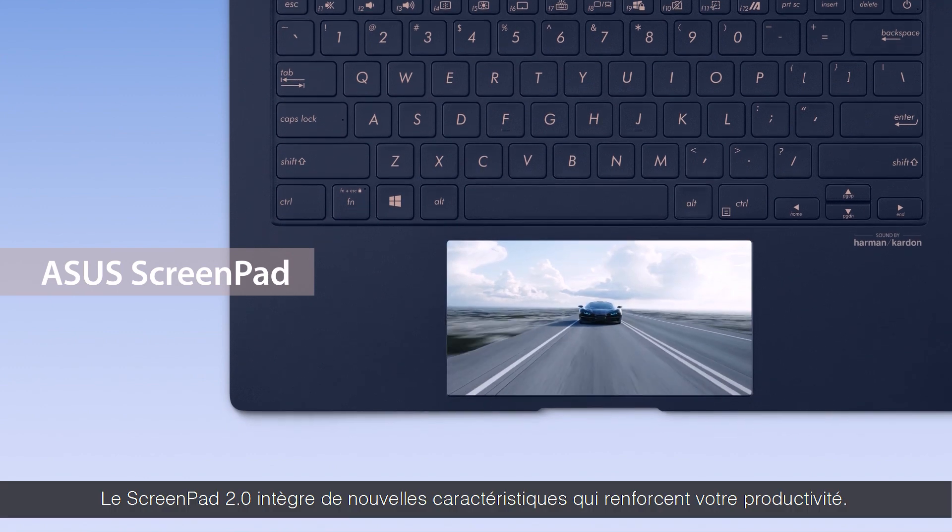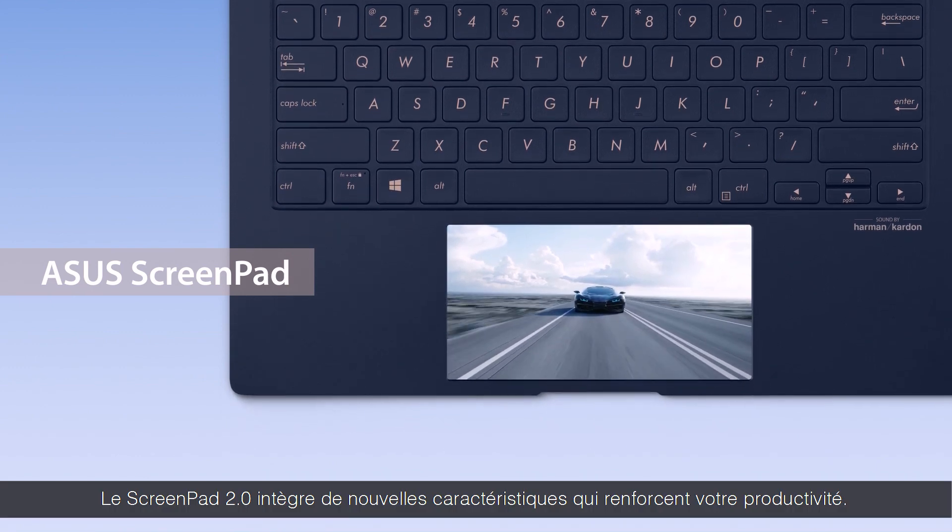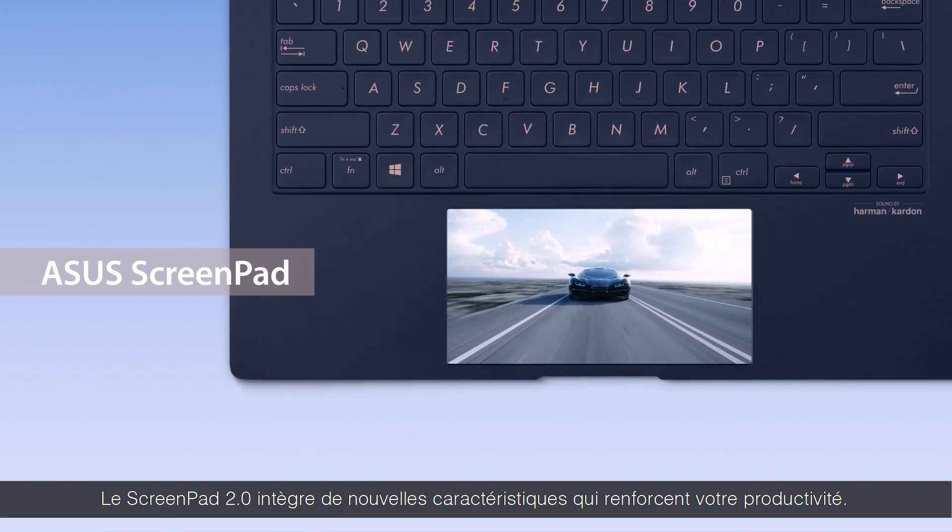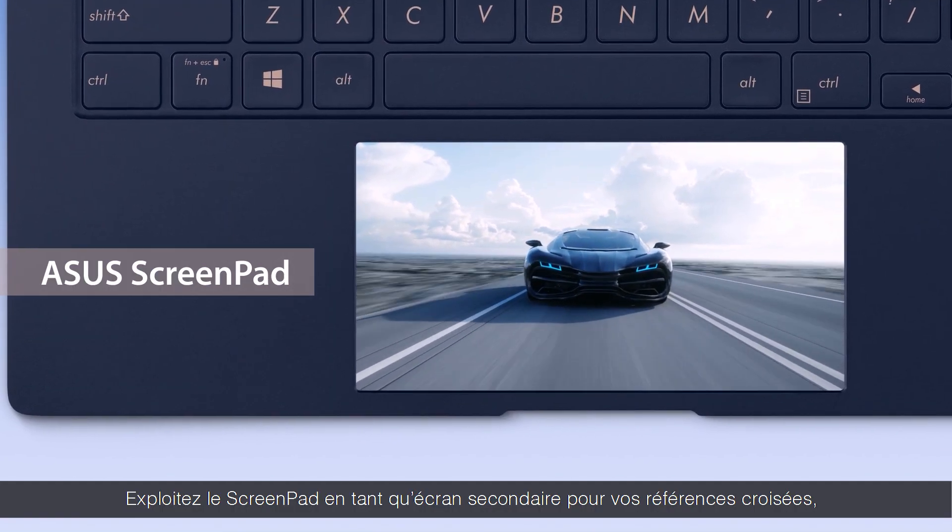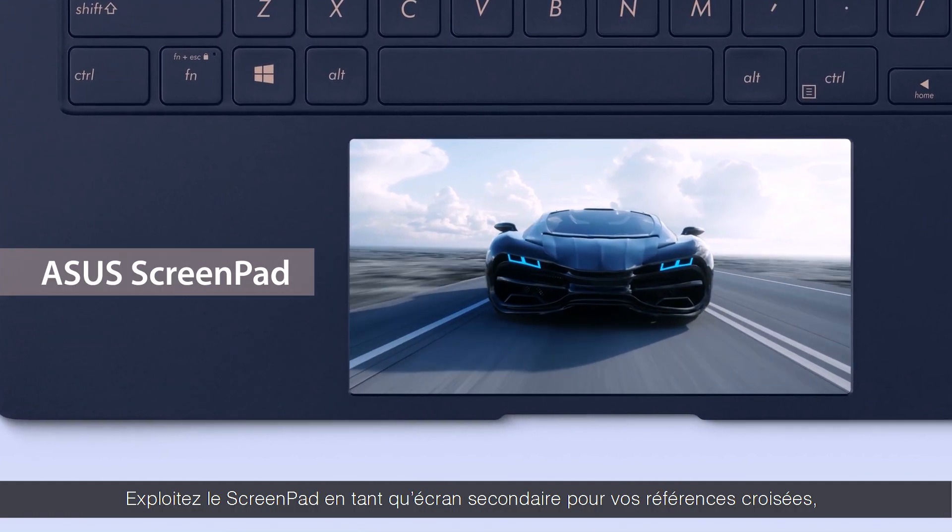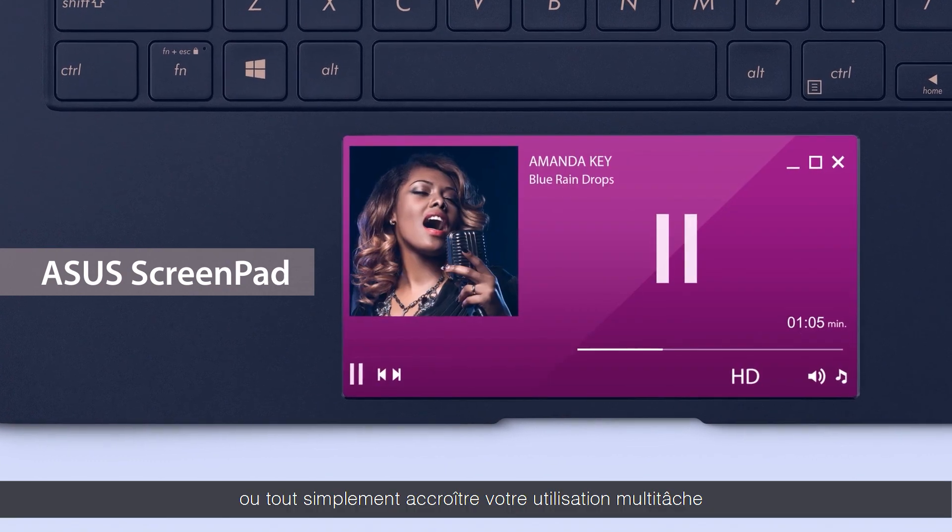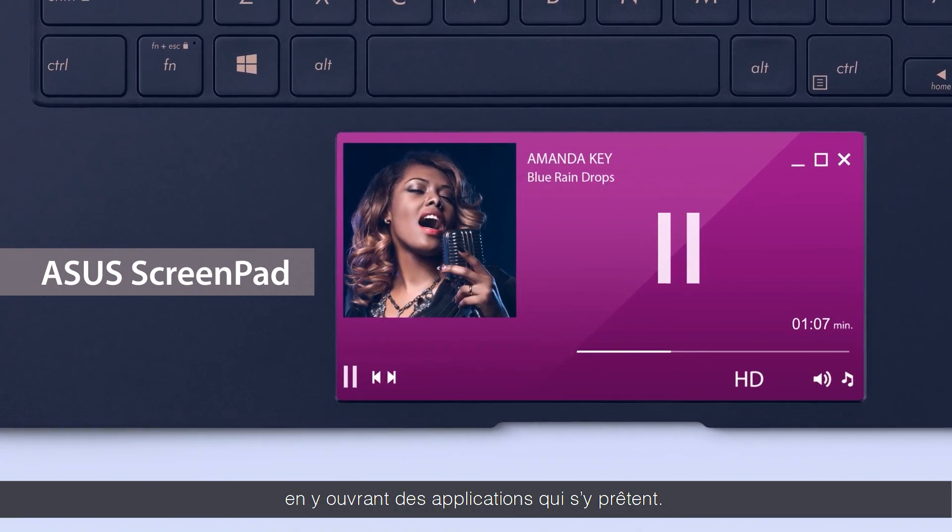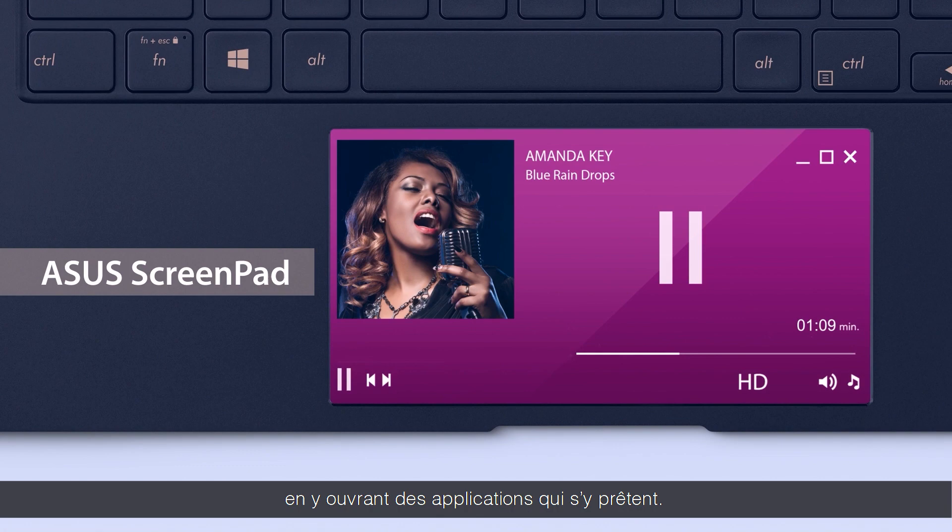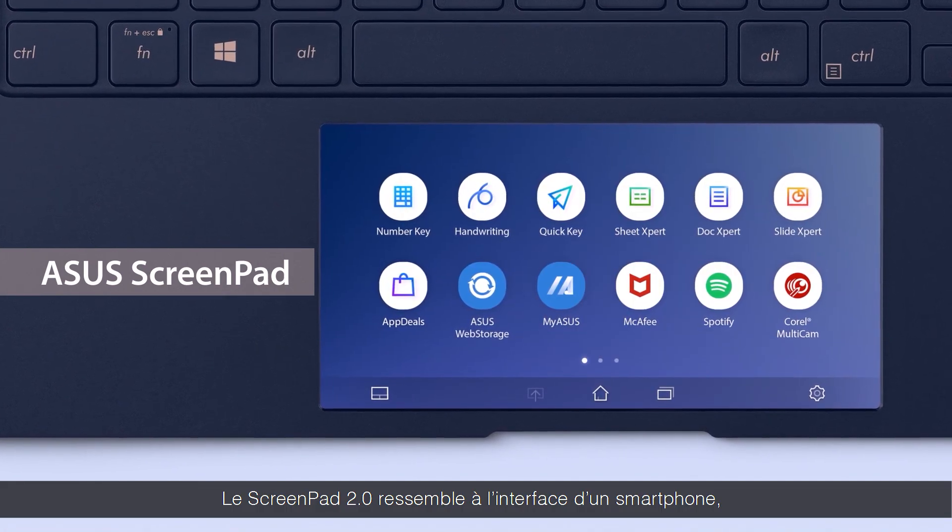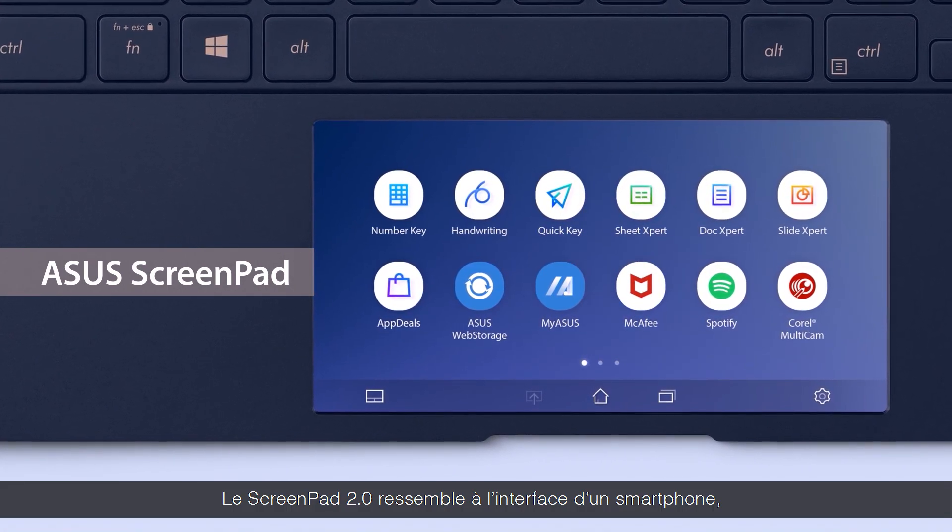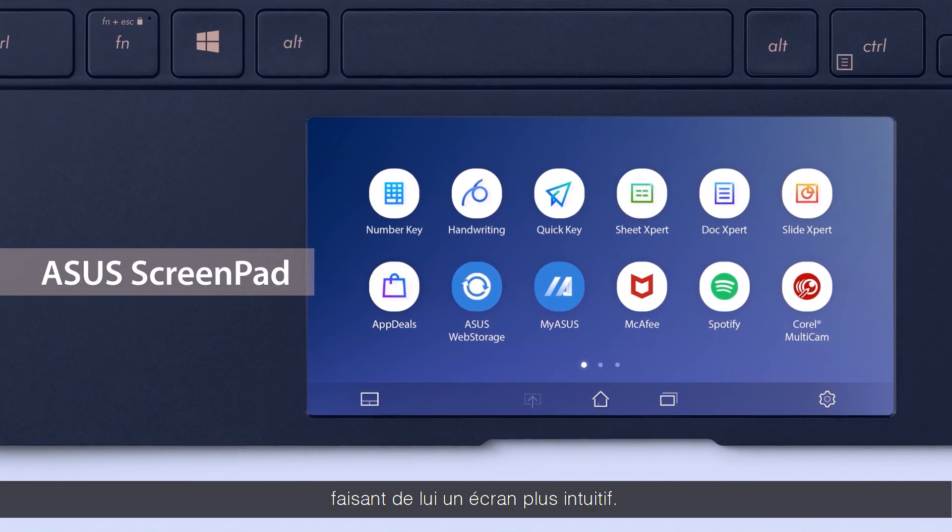The new ScreenPad 2.0 comes with several new features to improve your productivity. You can use ScreenPad as a secondary screen for cross-referencing or simply open suitable apps on ScreenPad to make multitasking easier. ScreenPad 2.0 gives you a smartphone-like interface, making it even more intuitive to use.